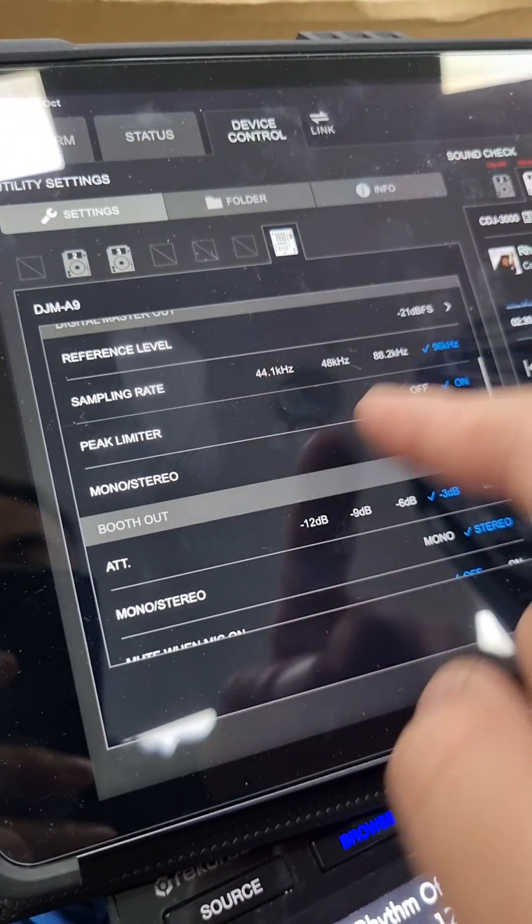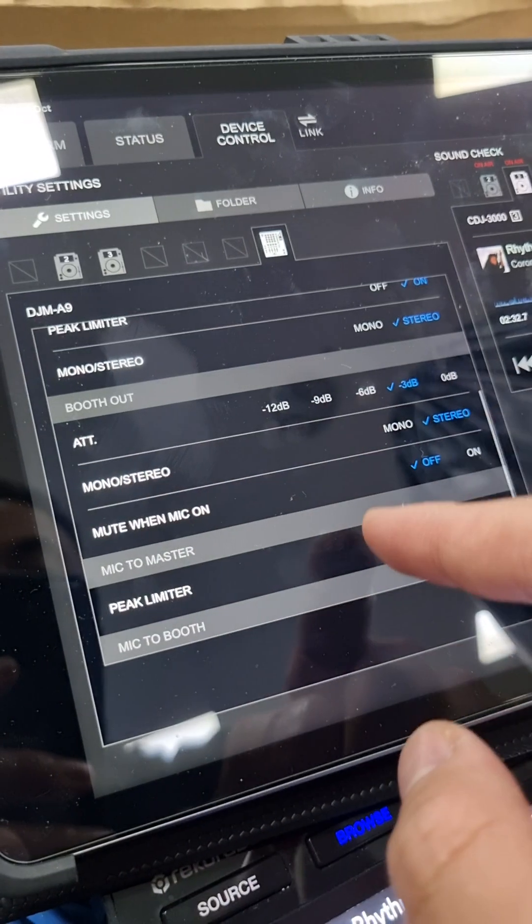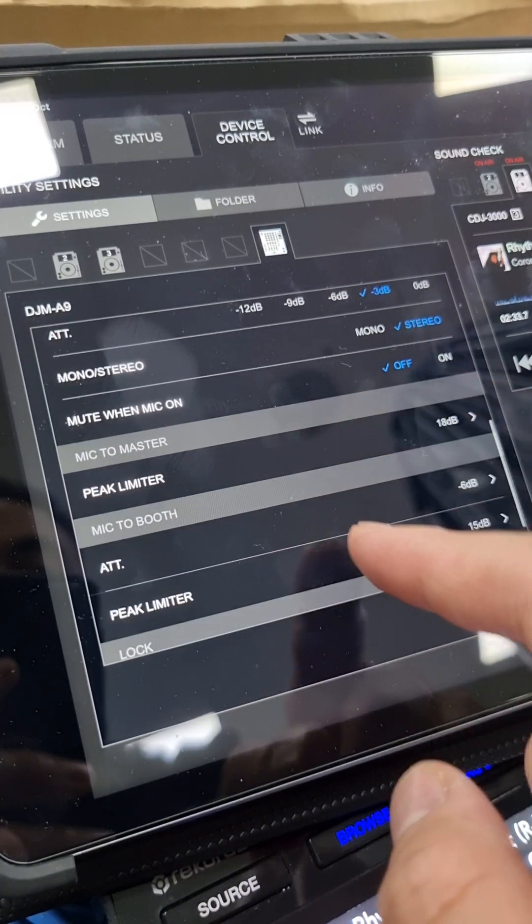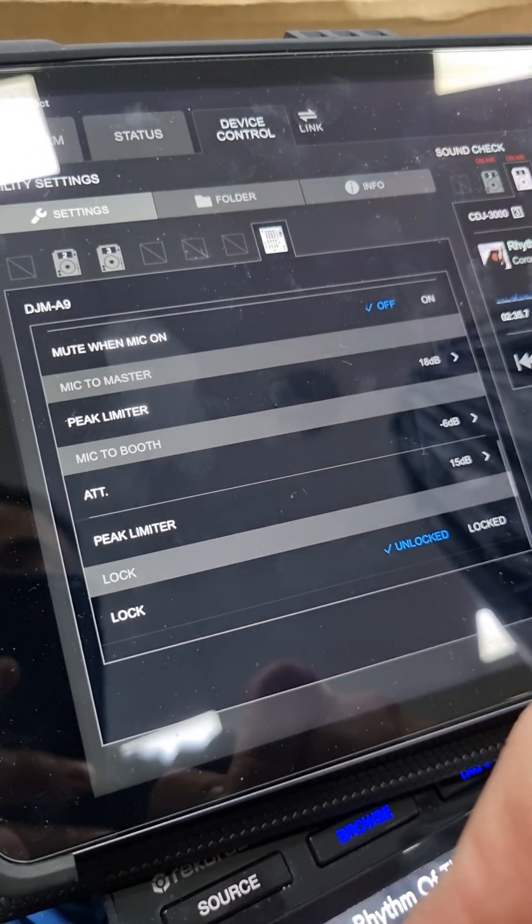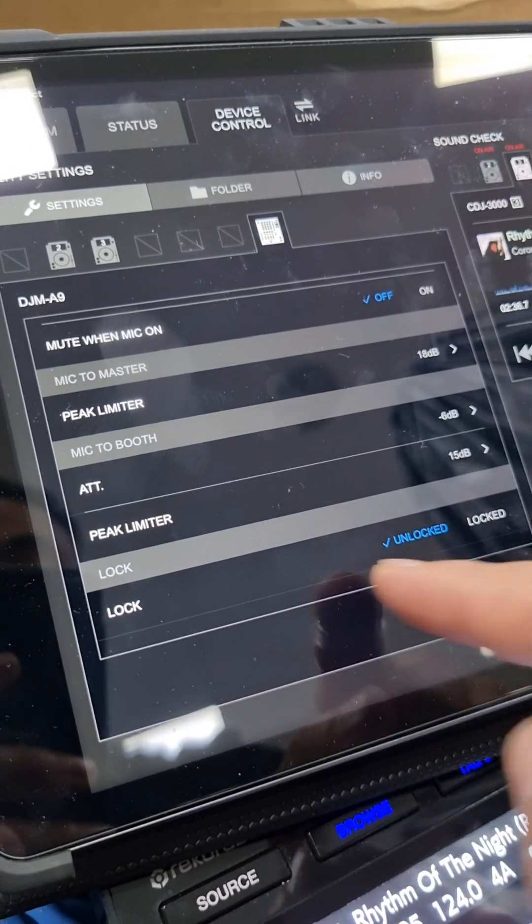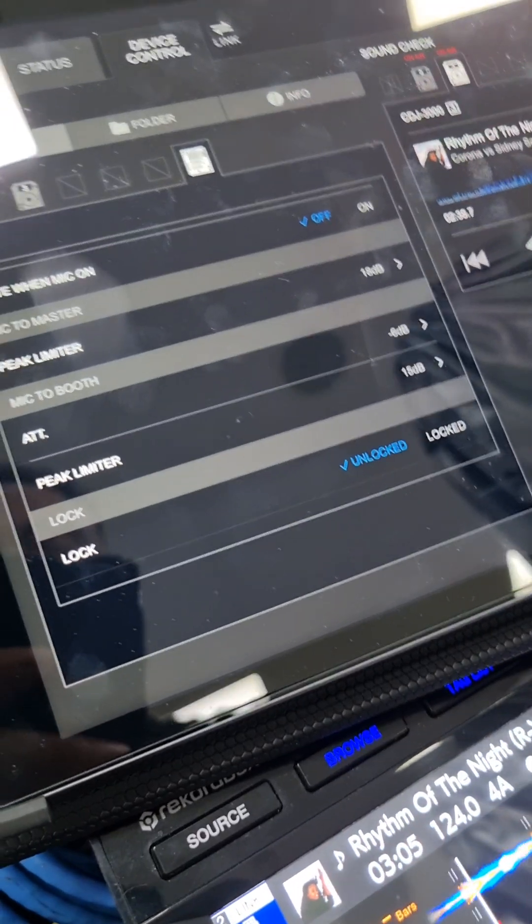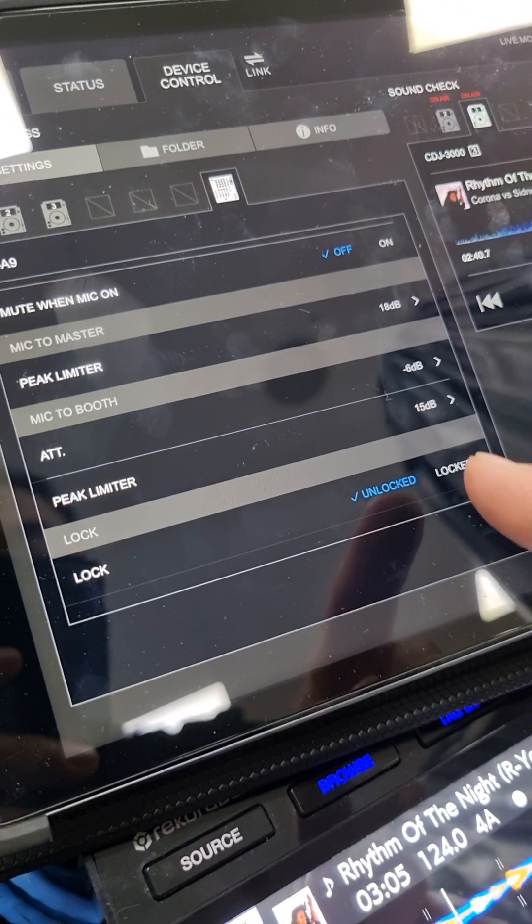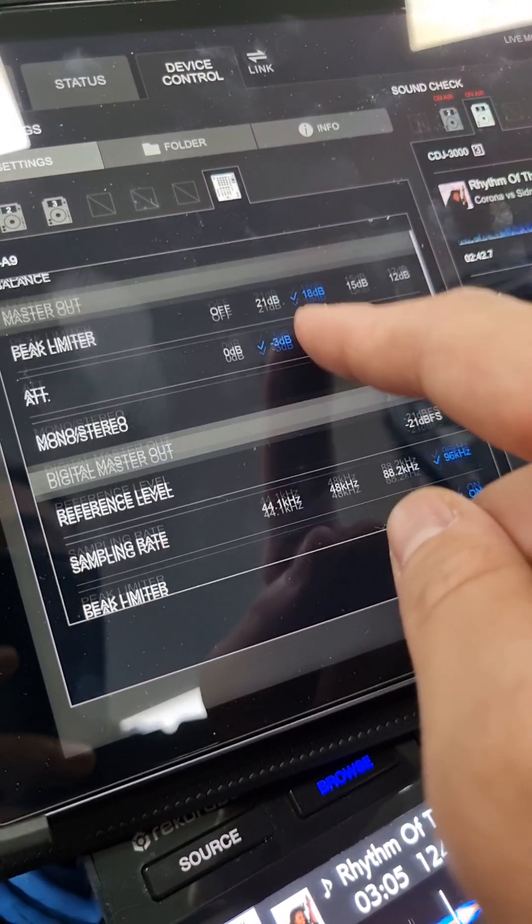You can change the sample rate, the booth out attenuation and other further settings. Limiter on the mic to the master and also the mic to the booth, and also if you want to lock those settings down as well.